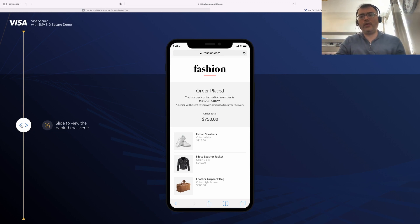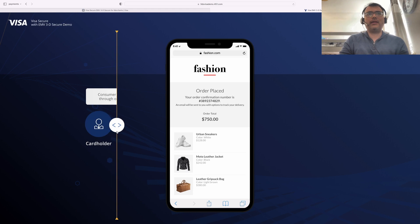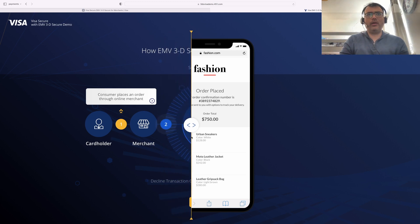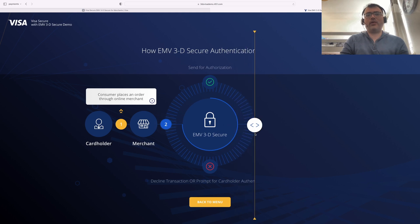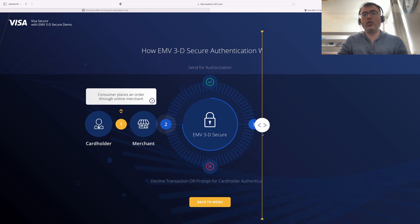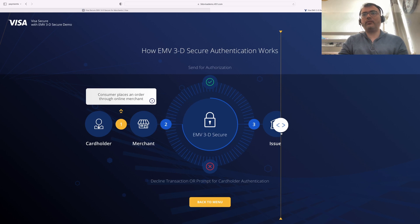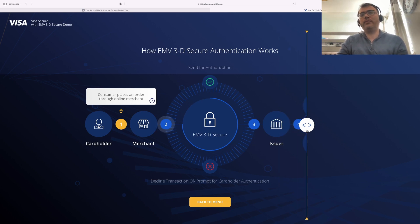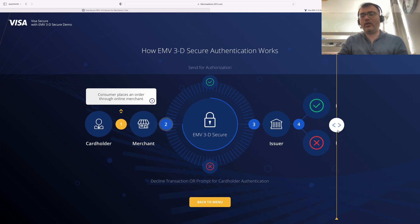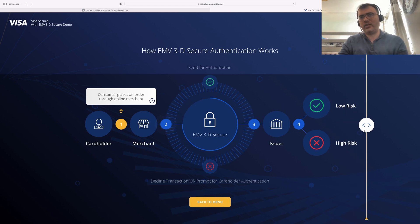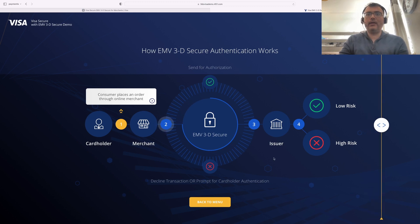This is something that Visa proposes, but we will go back to the presentation and look into these entities in detail. What actually happened behind the scenes: the cardholder places an order on the merchant portal, then the EMV 3D Secure process kicks in. The issuer will then say whether to authenticate or not — whether to approve or decline — and depending on whether it's a low-risk or high-risk transaction, different things happen.